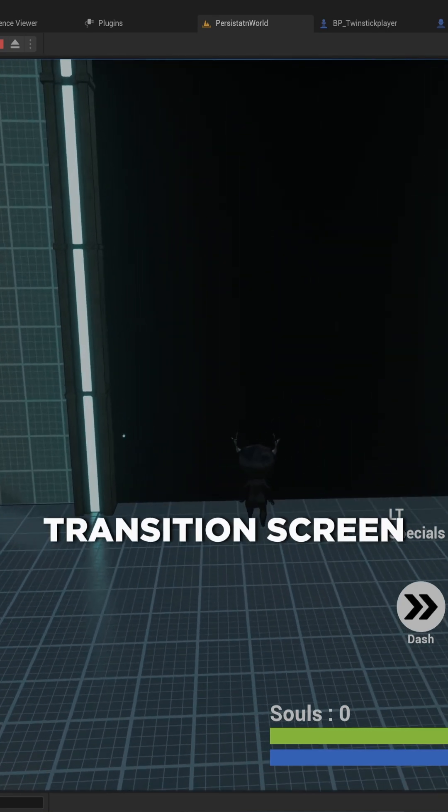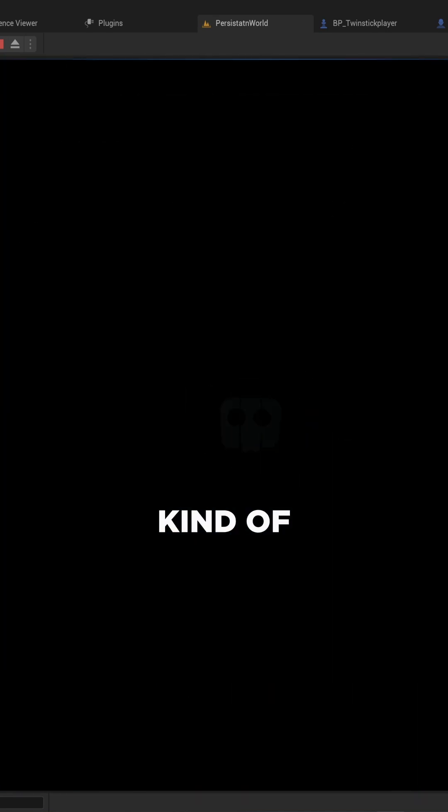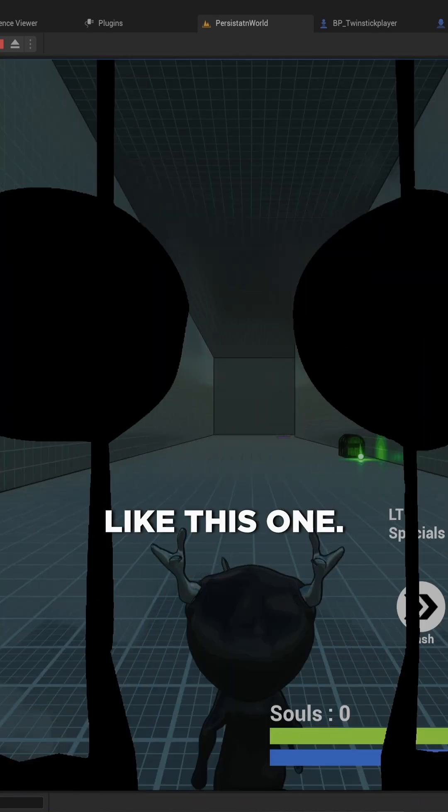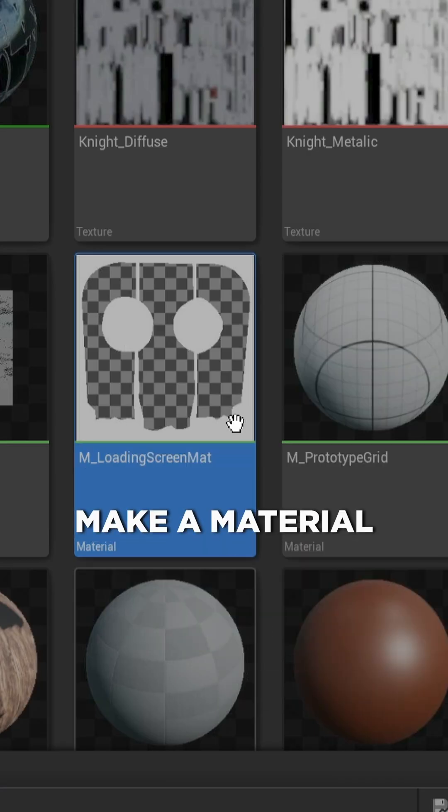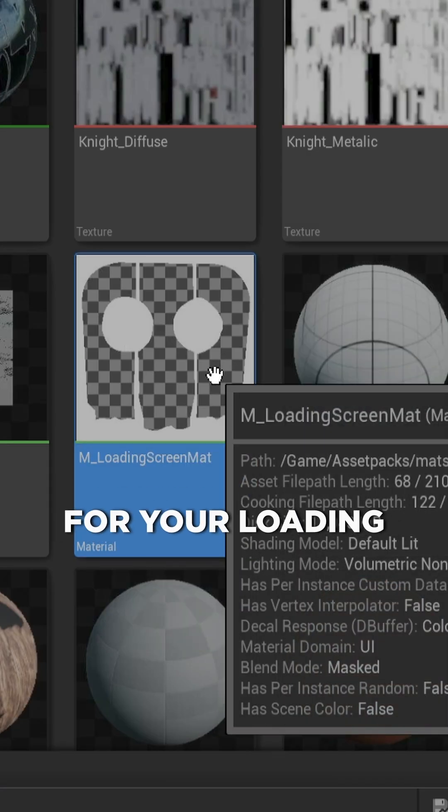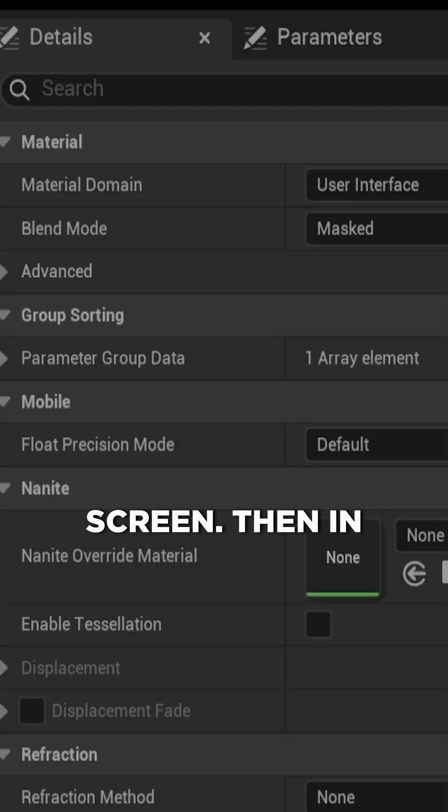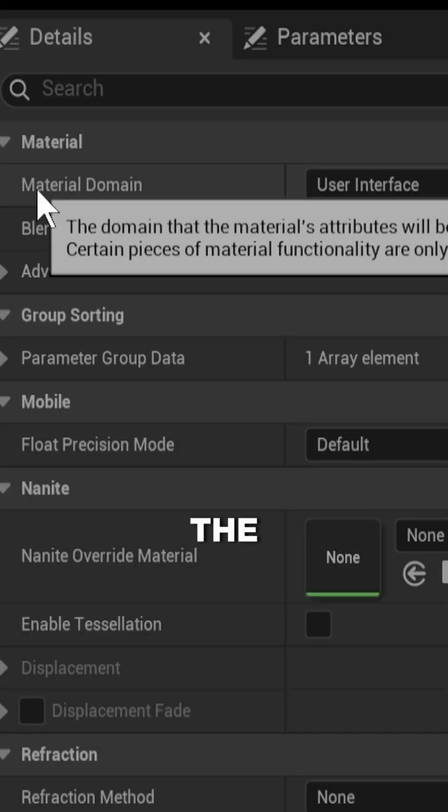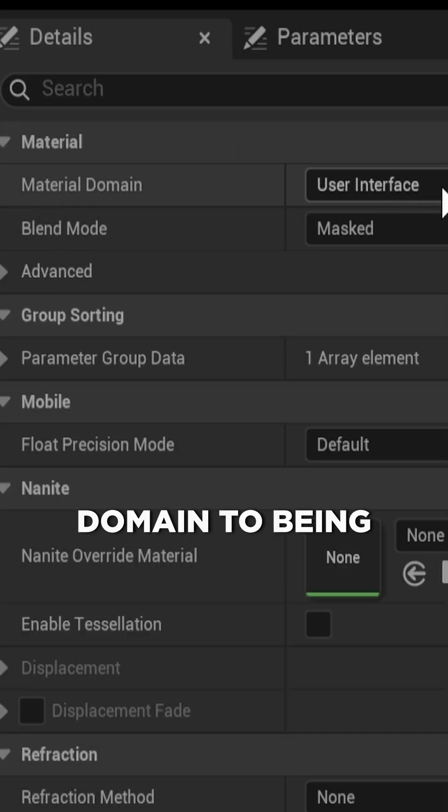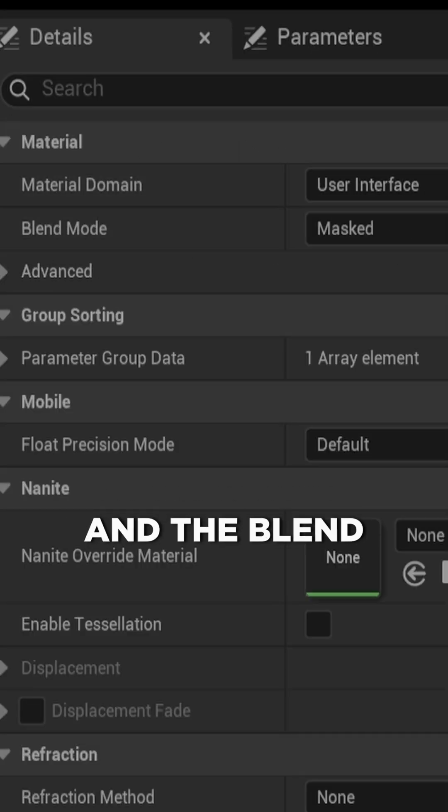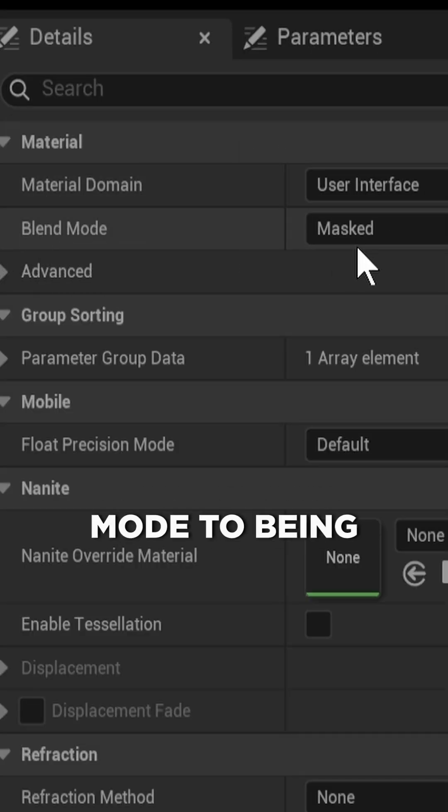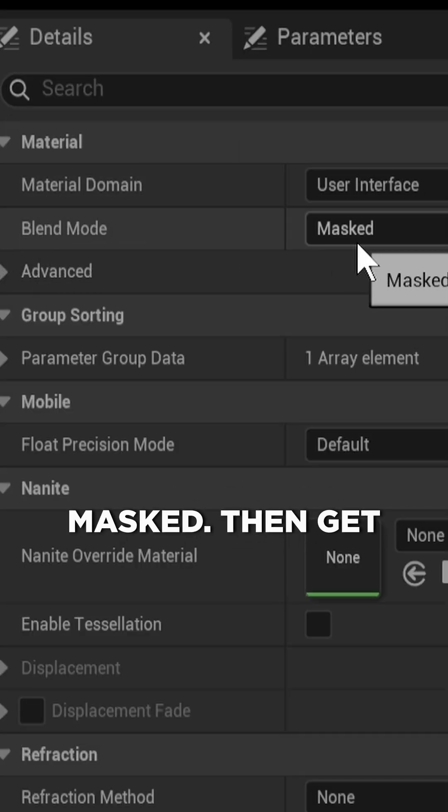Let's really quickly make a transition screen kind of like this one. Make a material for your loading screen, then in the details set the domain to being user interface and the blend mode to being masked.